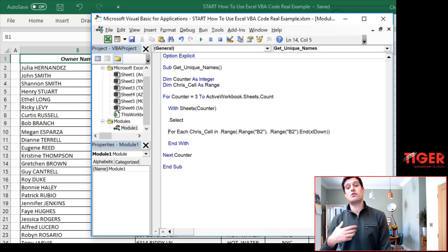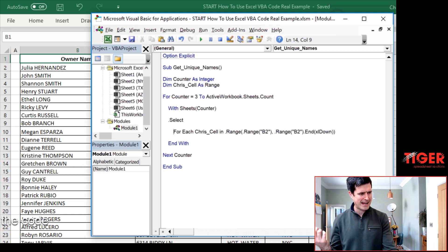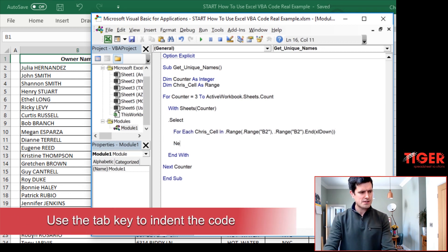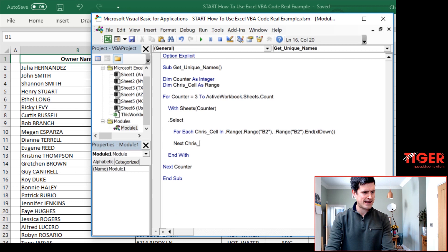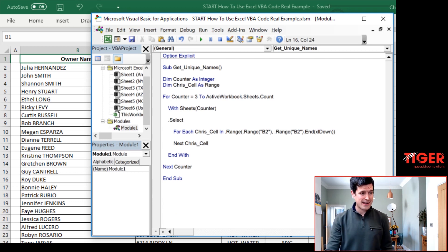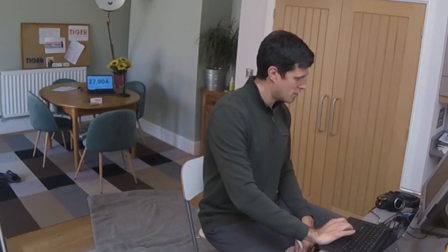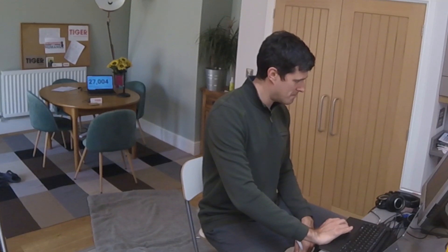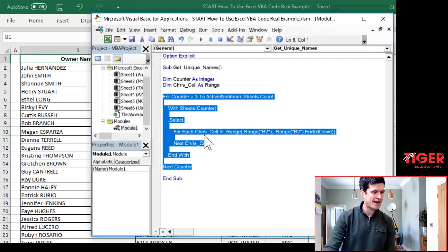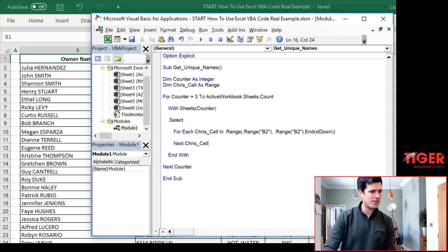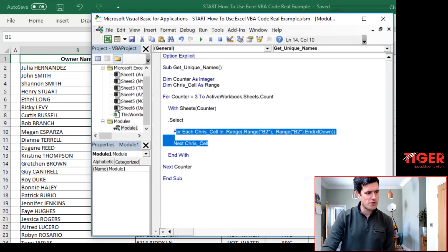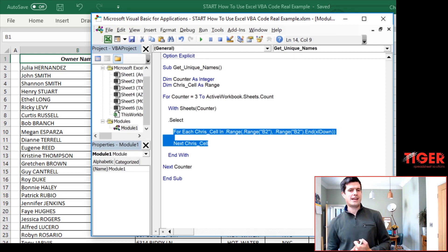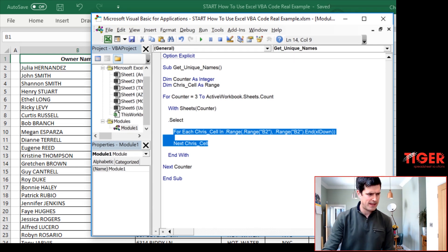Then we can delete the select method off the end there. So we've started our loop there. What do we do when we start a loop? We always have to finish it so we don't forget it later and get into trouble. So we can say next Chris cell here. And that's it. That's our loop within a loop structure. We've got this loop here, the containing loop, and then we've got this kind of sub loop for each within the loop there.